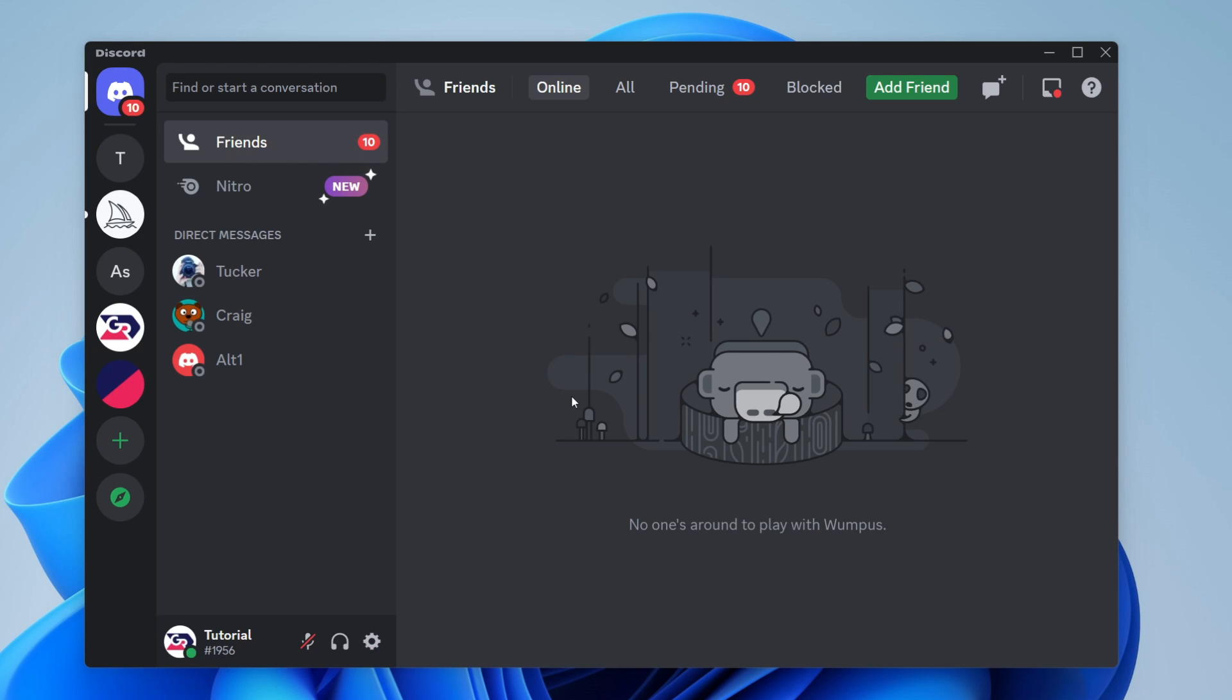Make sure you watch this entire video because I'm going over multiple different fixes you can try. Your Discord mic not working is extremely annoying because it means you can't talk to anyone in Discord.